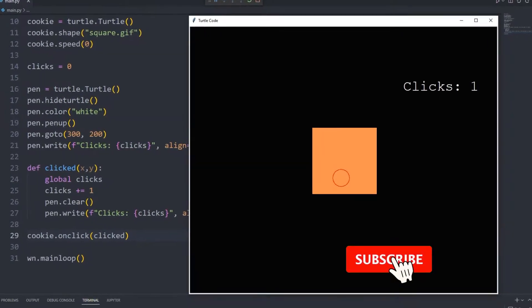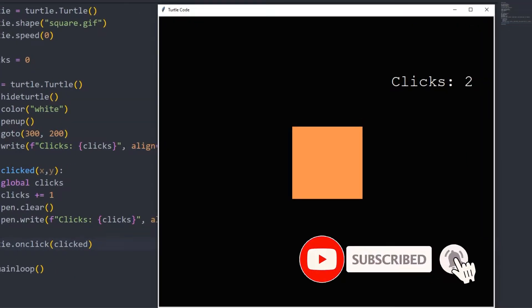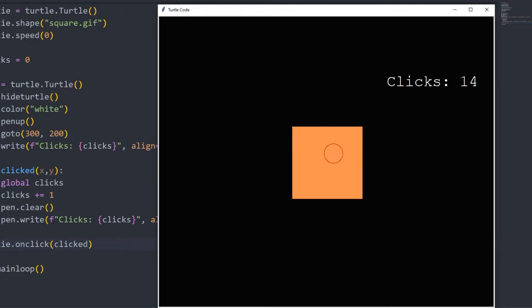Hi everyone. We will make the click application together from the beginning using the Python turtle library. Our goal is to increase the counter when the object in the desktop window is clicked. So let's start.